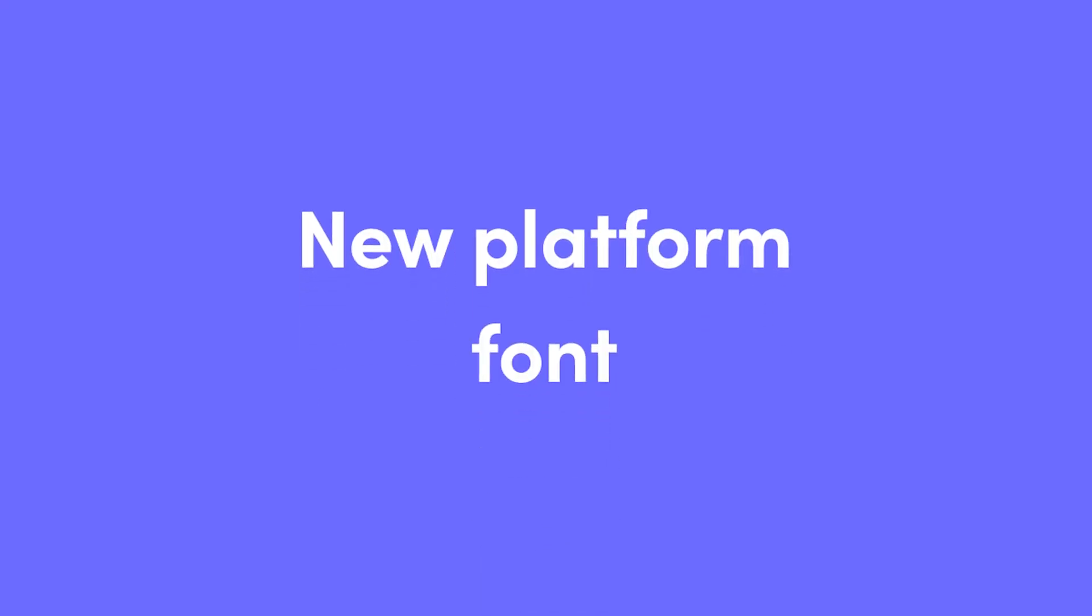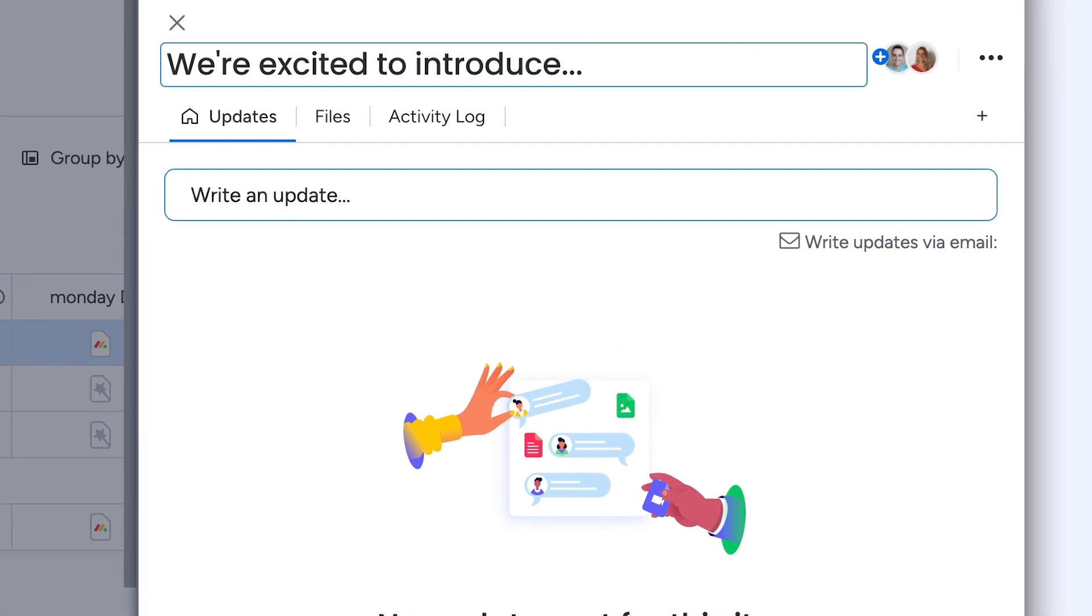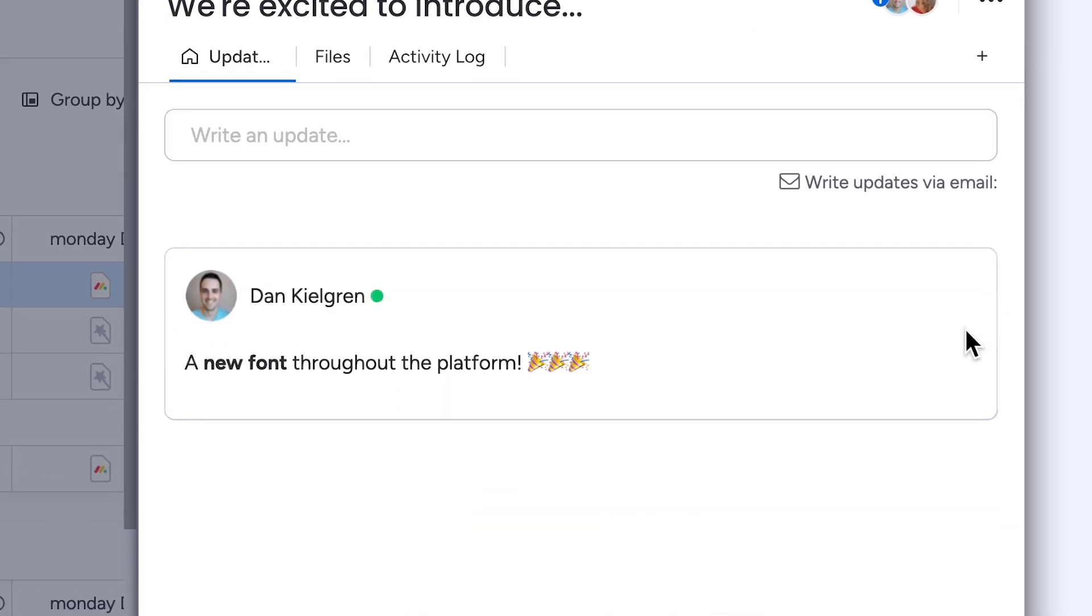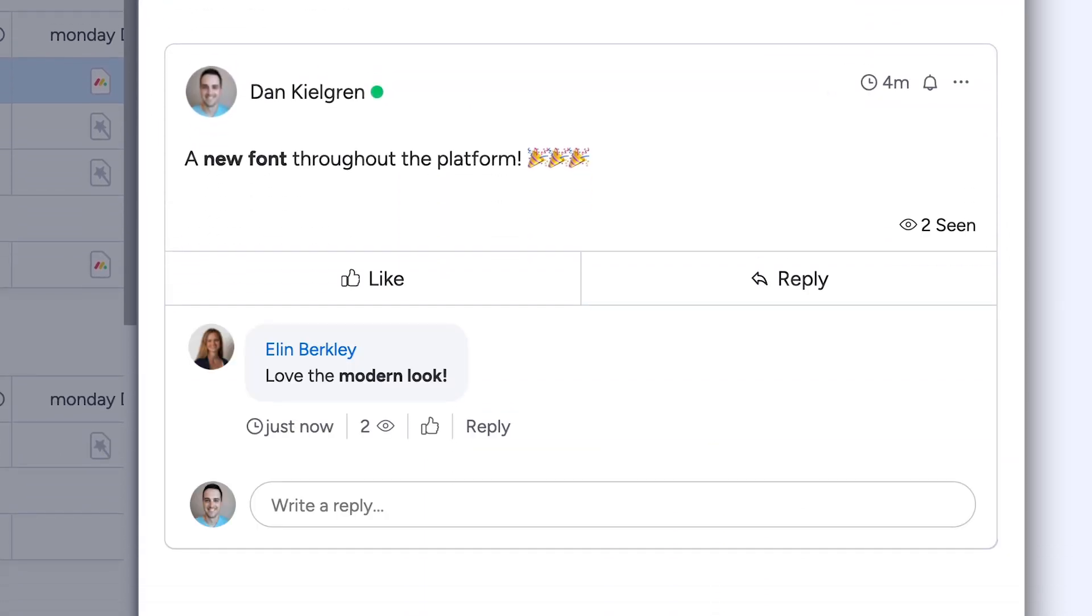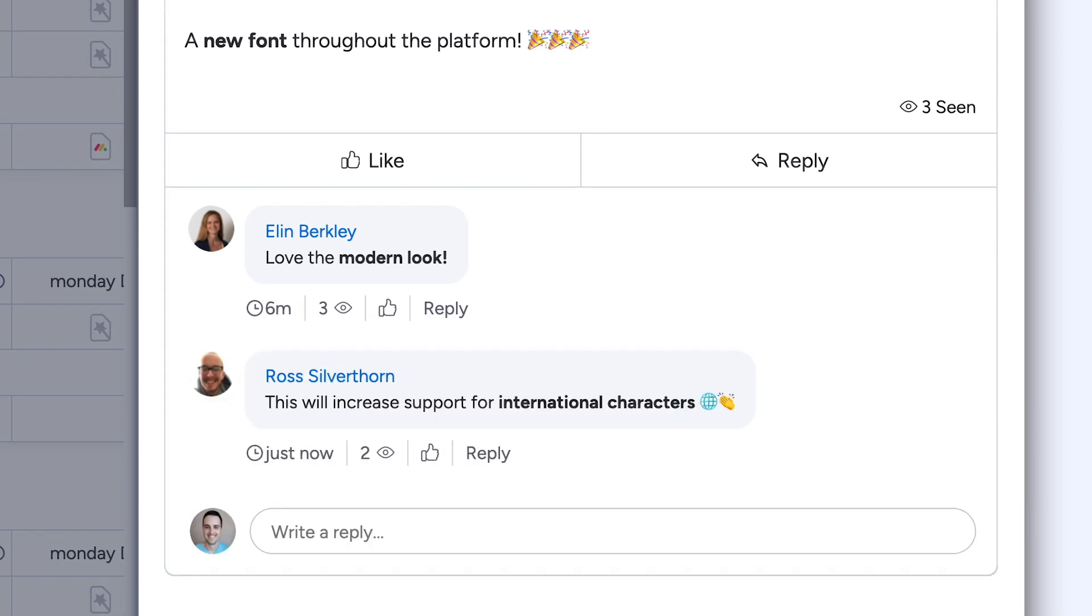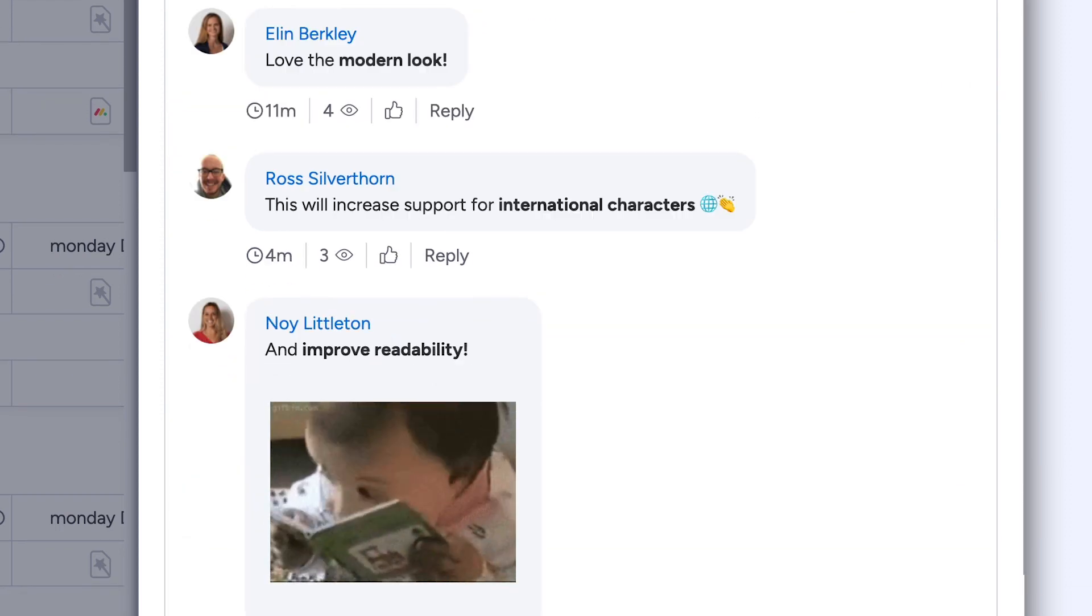New Platform Font. We're excited to introduce a brand new font throughout the platform. In addition to its modern look, the new font will increase support for international characters and improve readability.